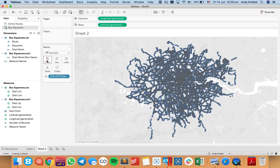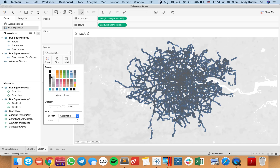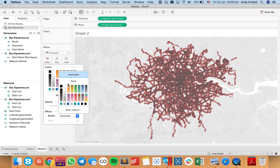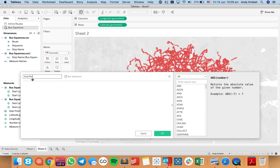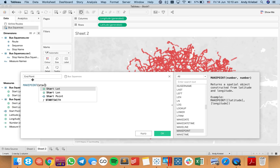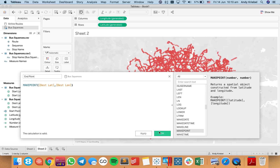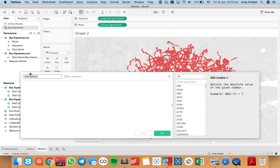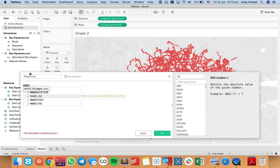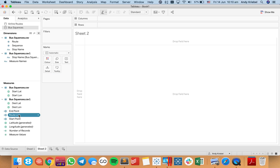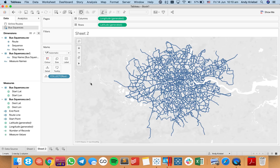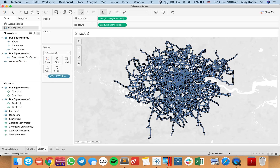Let me reduce the size of those and maybe make them red because that's like the TFL colors. Now I've got a series of dots and I need to create my end point. I'll create another calculated field called end point using the MakePoint function with my destination lat and destination longitude. Now I've got both of those, and I want to create a new calculated field to connect them together — I'll call this my route line and use the MakeLine function with my start point and my end point. Let me clear the sheet and double-click on route line, and now we have our routes.